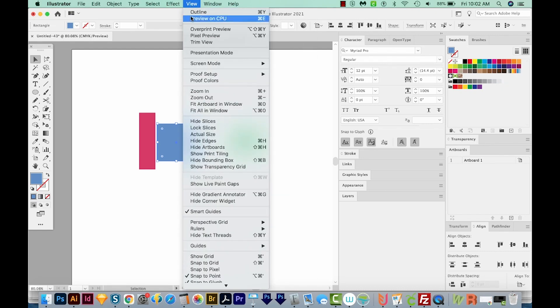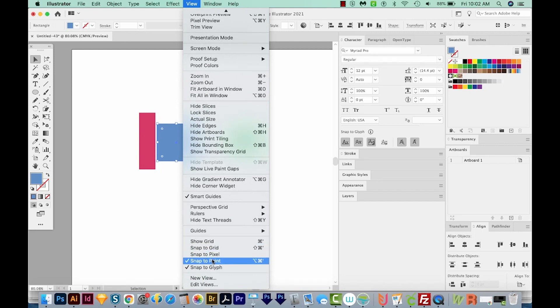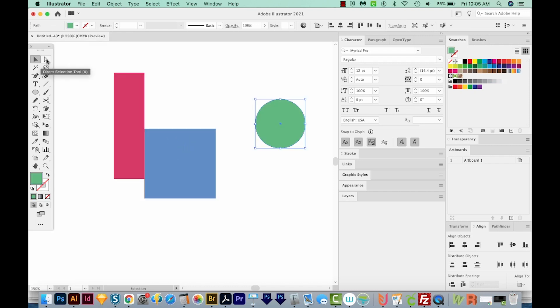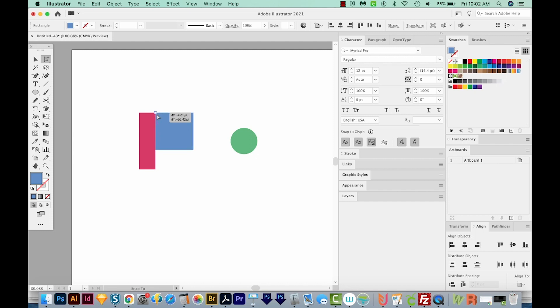First, let's go to View and make sure that Snap to Point is checked. Now I'm going to get on my V tool, which is the Selection tool, and you can just hit V on your keyboard to select that. So I'm going to get my Group Selection tool. I'll get right on this point, and I'm going to drag. And now when I get close, you'll see it snap to the other point on the rectangle.